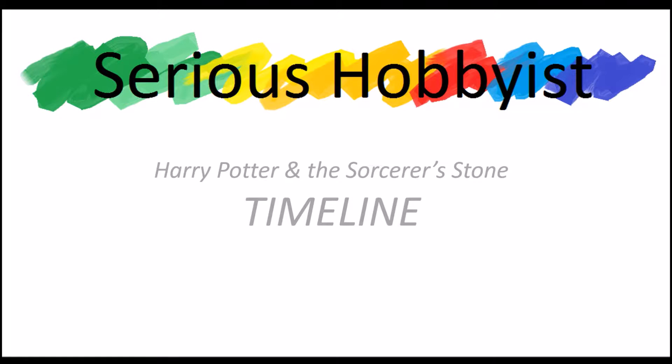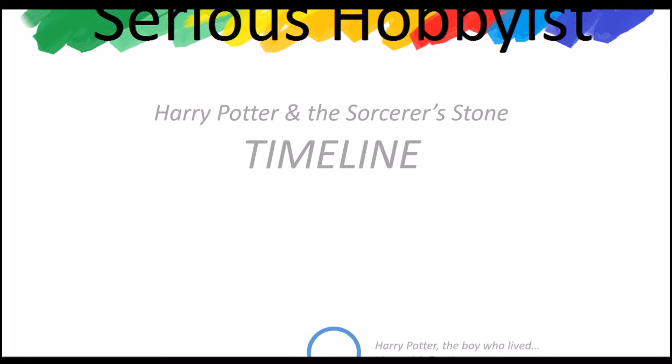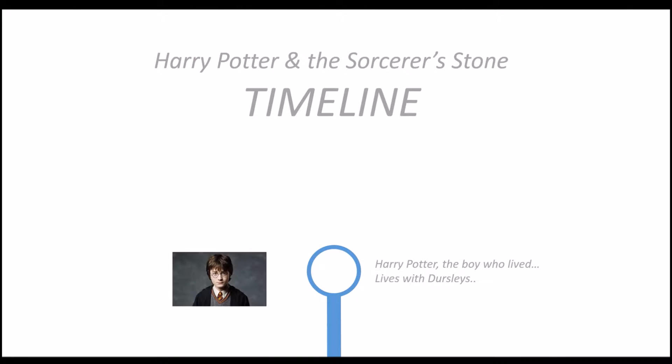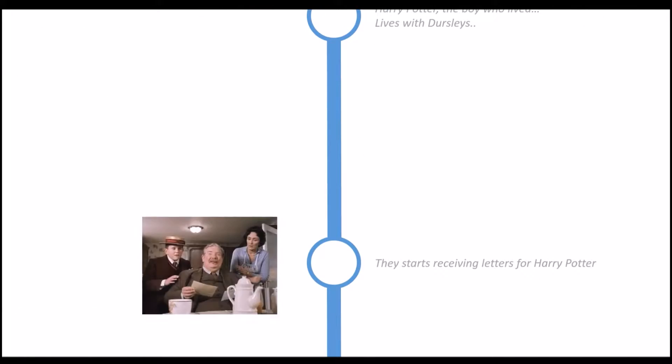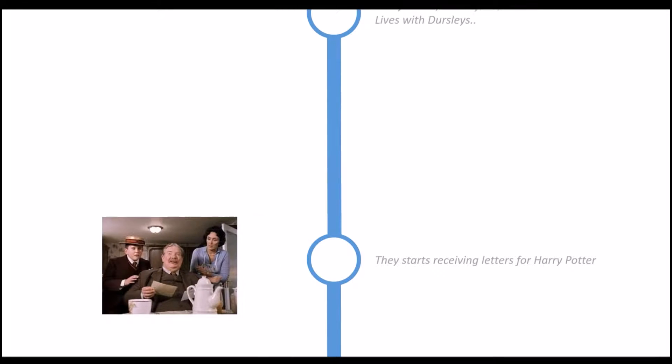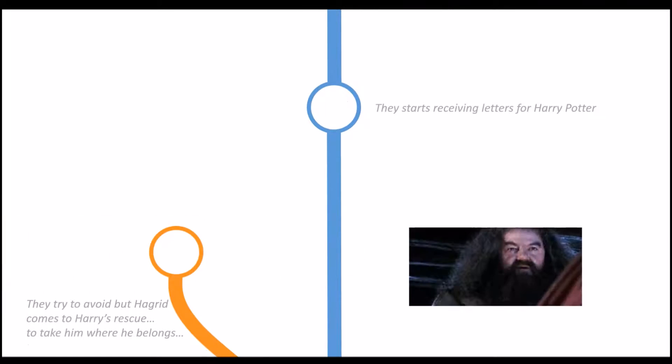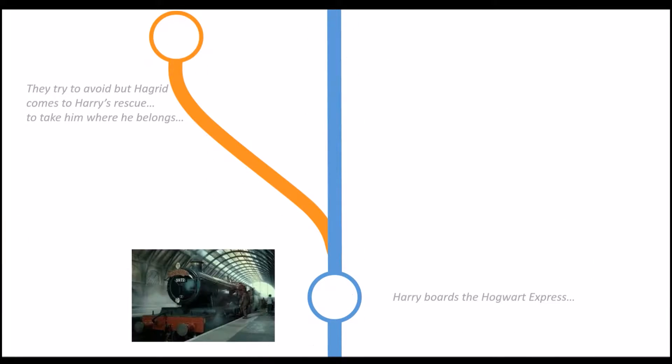Hello, welcome guys to another video of Serious Hobbyist. In this video I'm going to show you how I made this animation of Harry Potter timeline. You can watch this entire animation on the link given here.